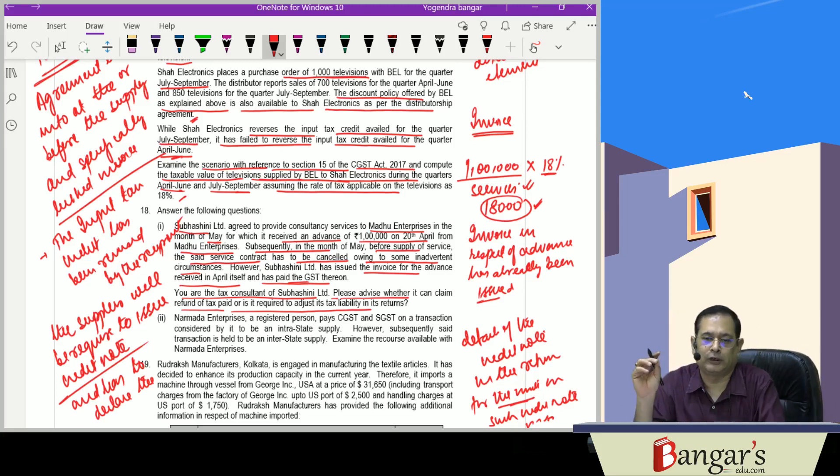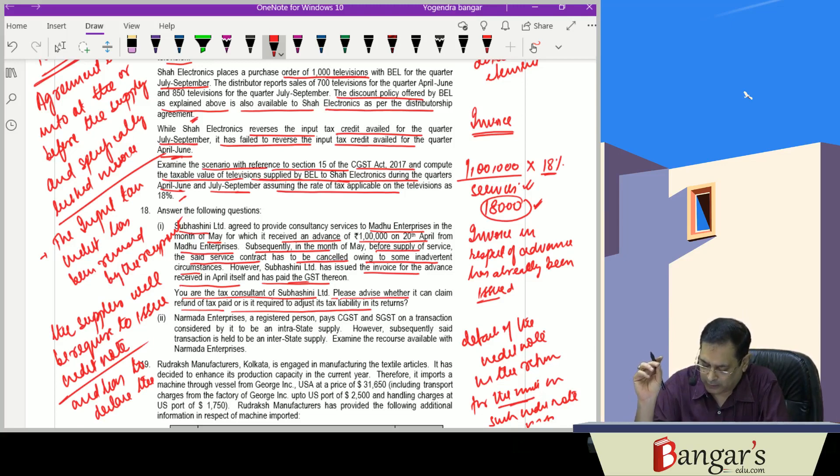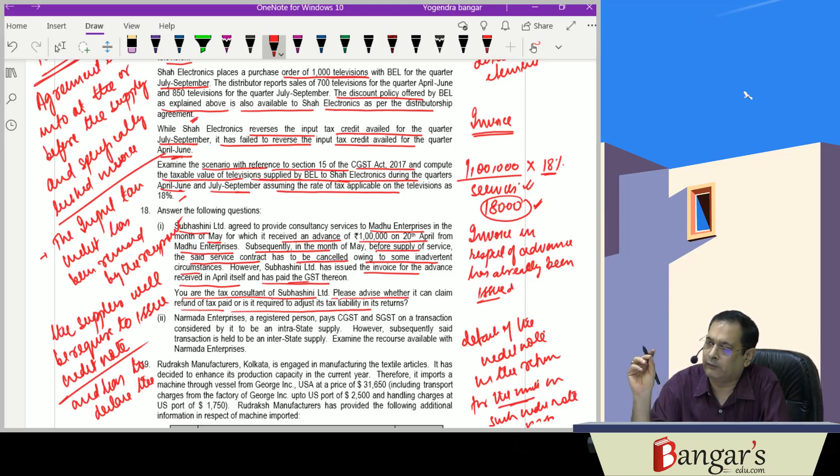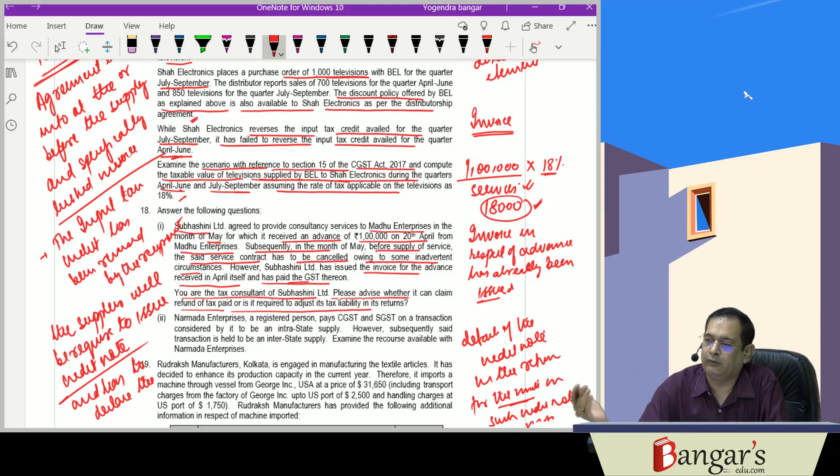This is a circular which has been issued in this regard. This circular has already been covered in our book and was issued on 13th of April 2020. We have covered this circular in relation to when we have received the advance and paid the GST.